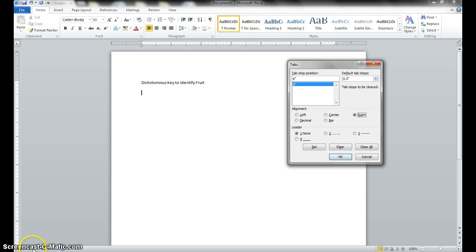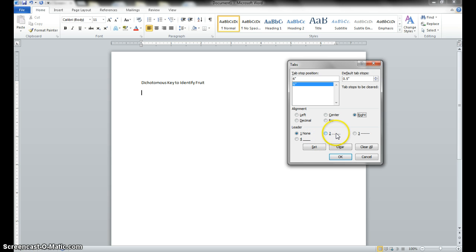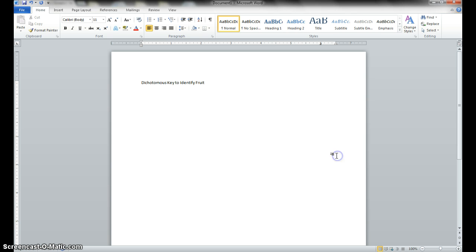Next we're going to go to our leader options here. We don't want none, which it's at. With all the keys we've been looking at in class, we have our dots here. So this is the option we're going to use. Once we do that, we hit okay, and our settings have been saved.